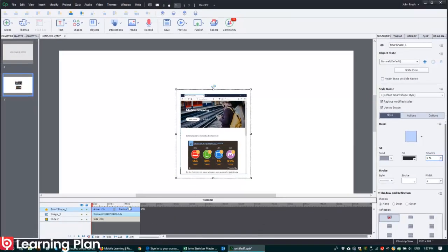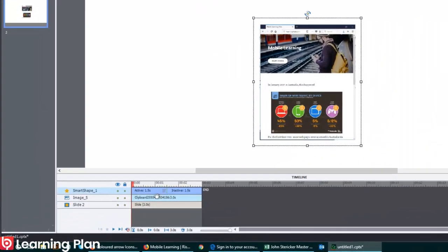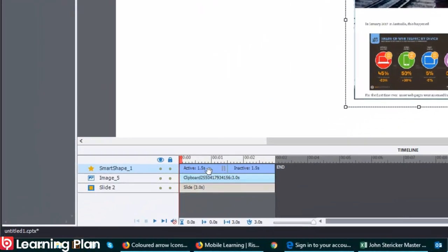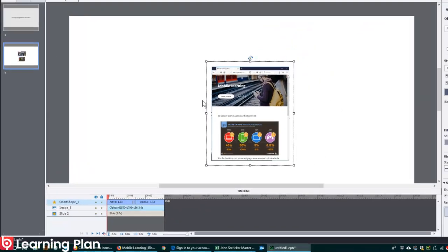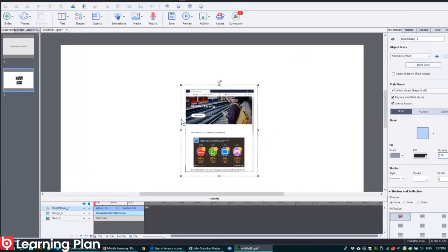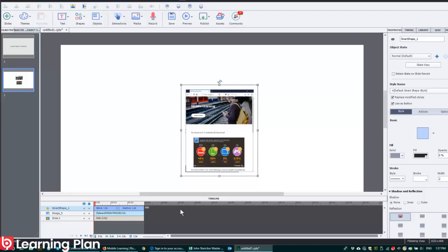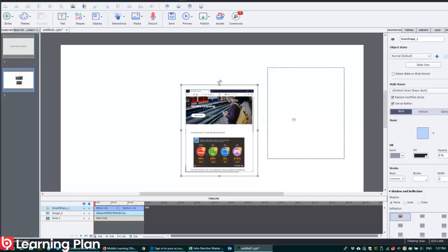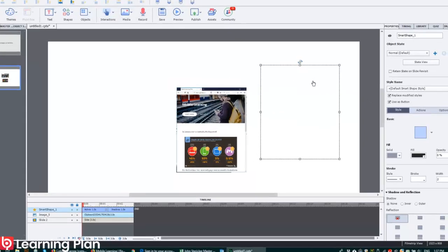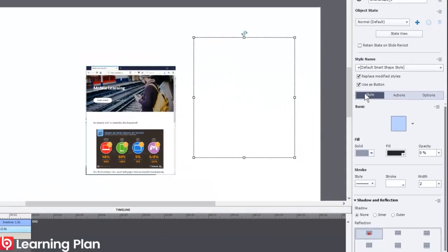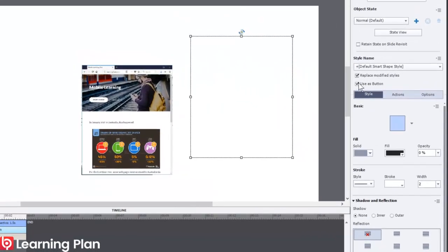Here's the thing, I've now got two objects on the timeline and two objects on the stage which I have to manage separately or maintain in the future. So ideally it would be great just to have one object doing two things. So what we're going to do here is we're going to turn the shape into a button.